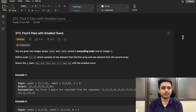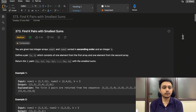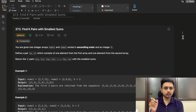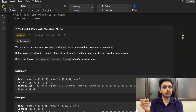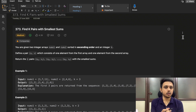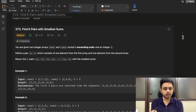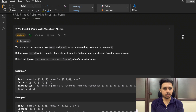Stick around and watch the complete video to know how to solve this type of question. You are given two arrays nums1 and nums2, and you need to find k pairs with the smallest sum. A pair contains one digit from nums1 and one from nums2, and you need to find k such pairs with the smallest sum.